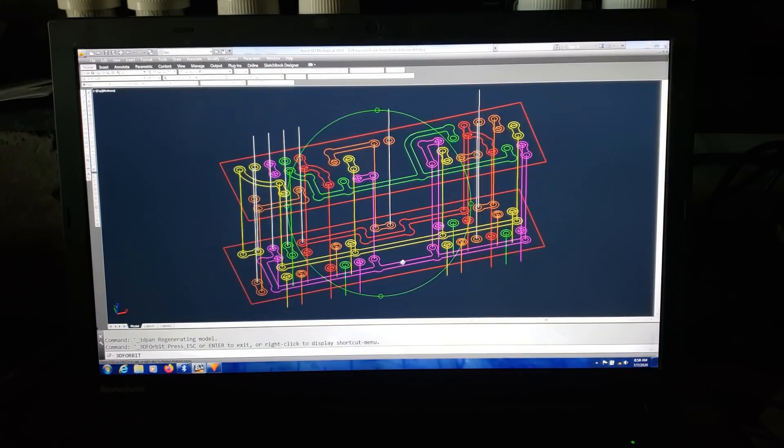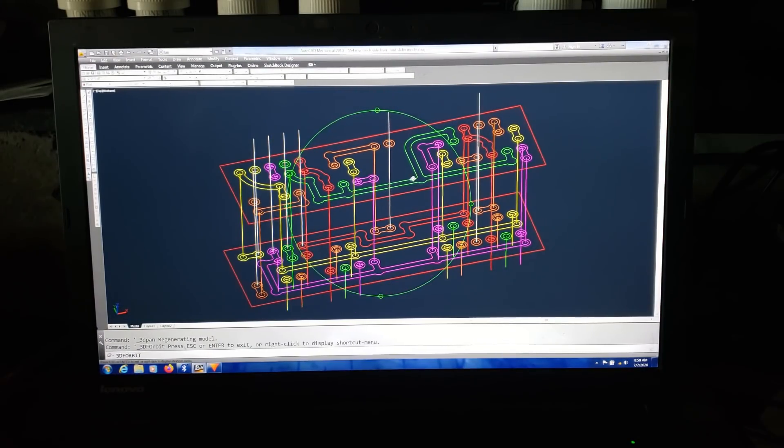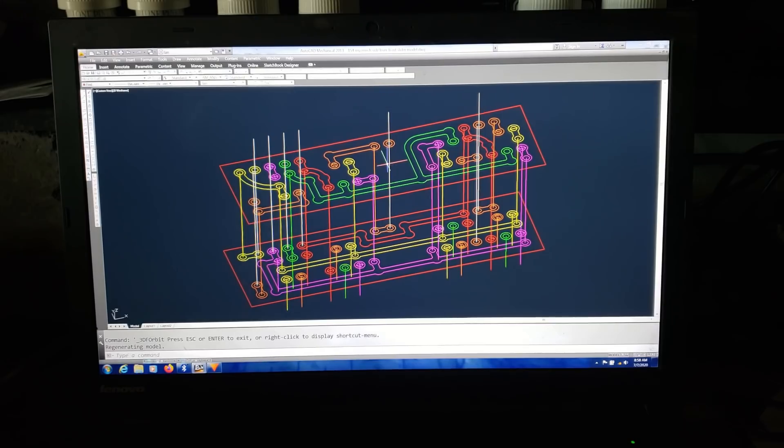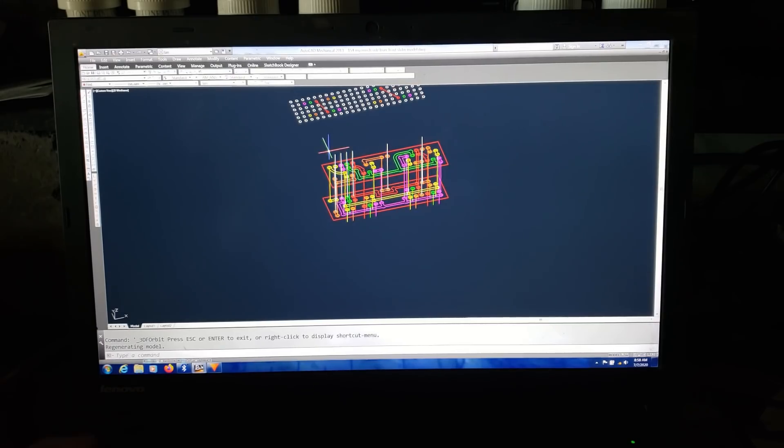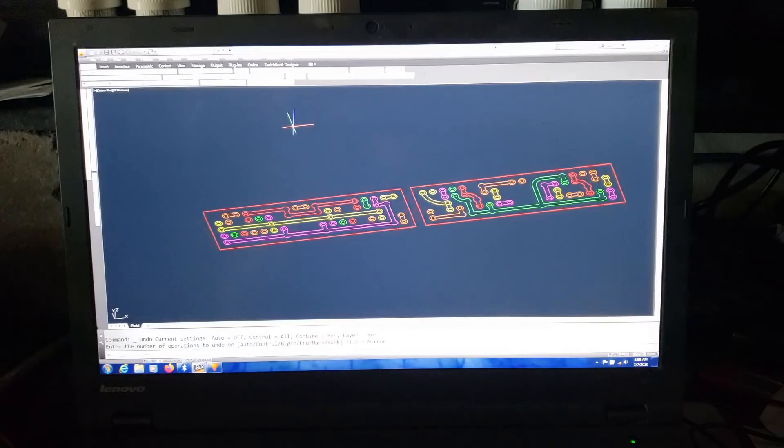Now that the rough layout is done, I break it into two layers with jumper points to get from one side of the board to the other.